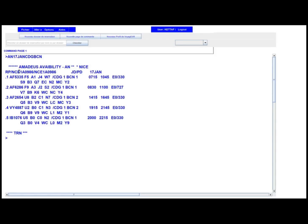We have five segments — we call them itineraries. Reading the first segment: there is a flight operated by Air France. Airline codes are encoded in two letters: AF for Air France, VY for Vueling Airlines, IB for Iberia. The first flight is AF 5335. After the slash you have the departure city code CDG, terminal 1, arrival in Barcelona terminal 1. The departure time is 07:15, arrival 10:45. The E means electronic ticket — all tickets currently are of the electronic type.